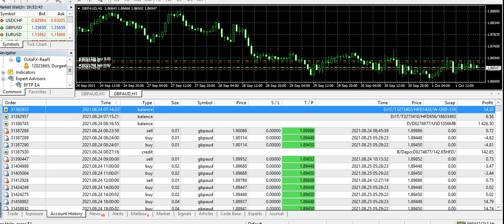I have created videos where I made the withdrawal and each and everything. There are multiple videos and all the links are there in the description, and I've created a Google Drive link.